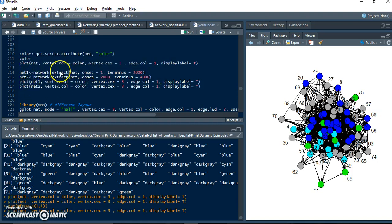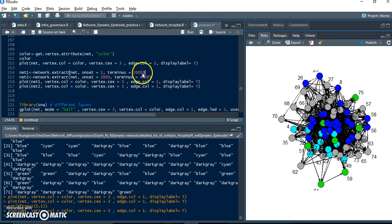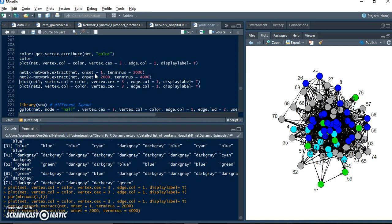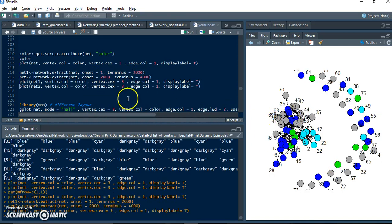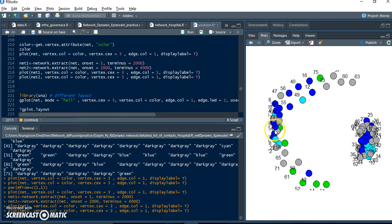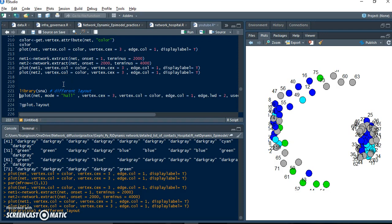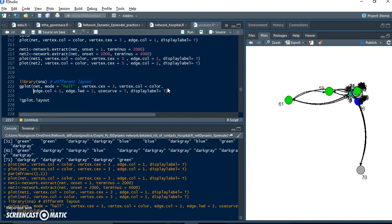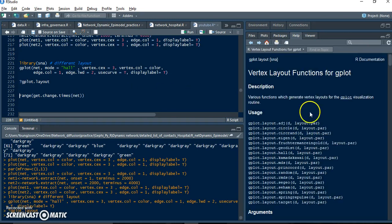network.extract means I want to make a subset from a certain time range. net1 means time start 1, time end is 2000. net2 means time range is from 2000 to 4000. Let's see and make a plot. This one is for subset network net1, the next one is net2. We can get this kind of network. And if you want a different layout, we need to use the SNA library. If you want another layout, you can get different types of layouts for the network.